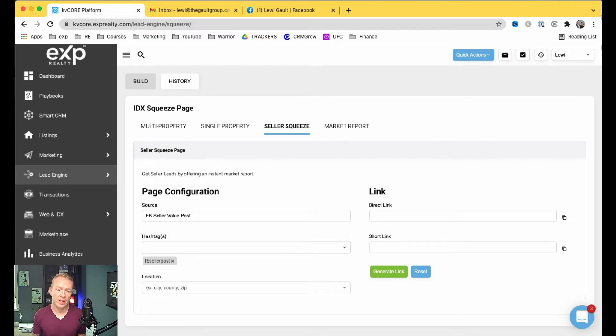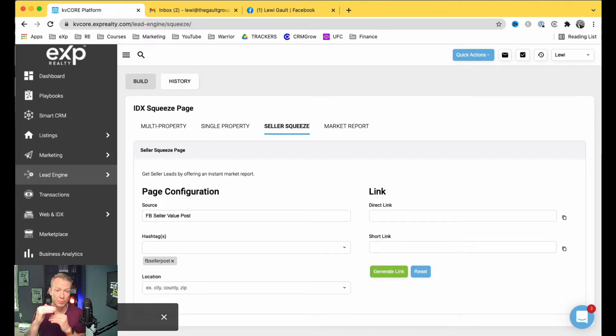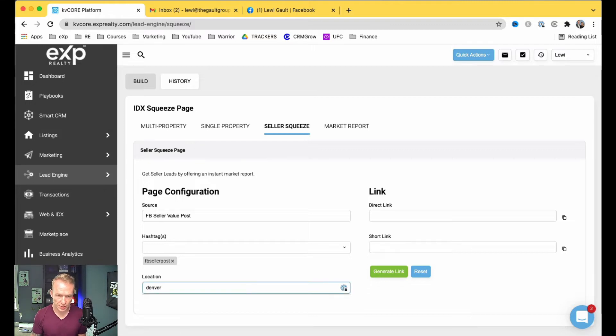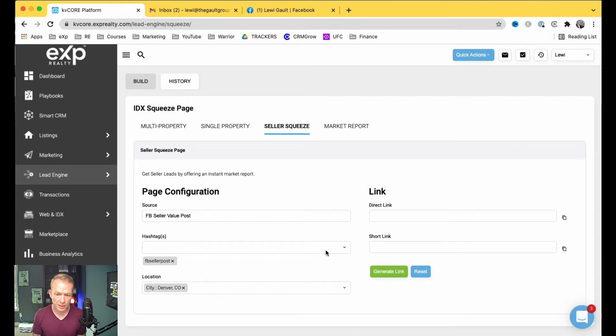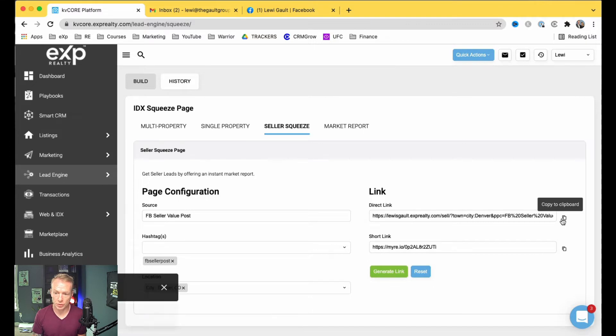So whenever anyone clicks on this link or fills in the information, it'll automatically put that hashtag in front of it so you can easily search for them. And then Location, I'm going to search for Denver right here, and then that's it. You go Generate Link, boom, and it gives you a short one and a long one, and I'll just show you what that looks like.